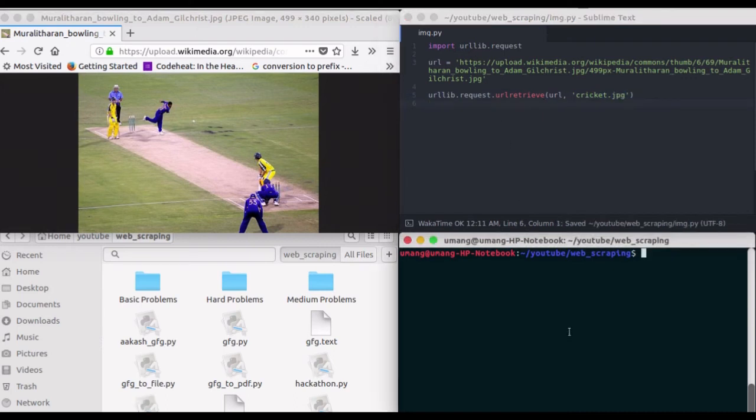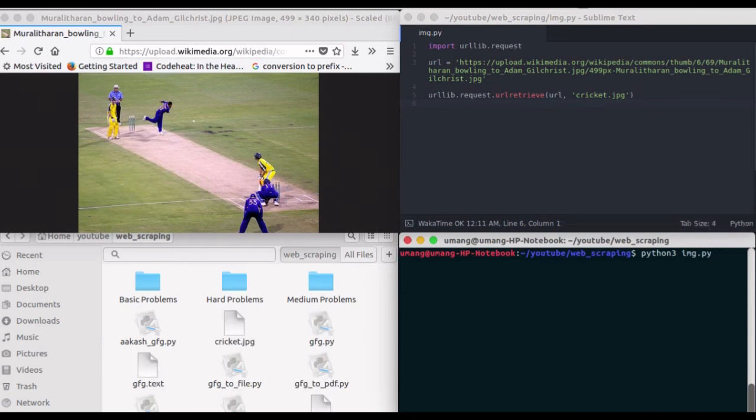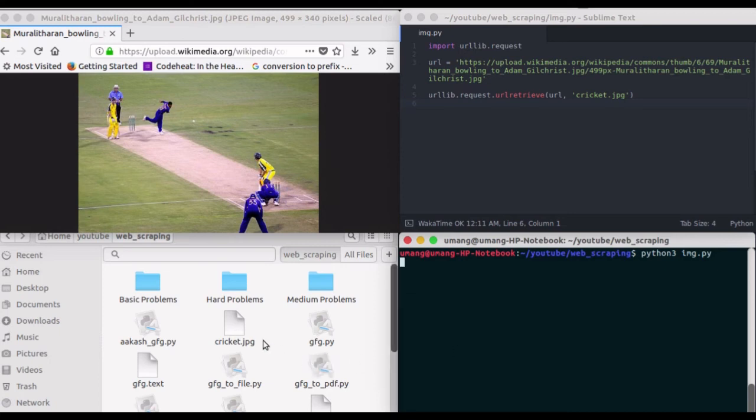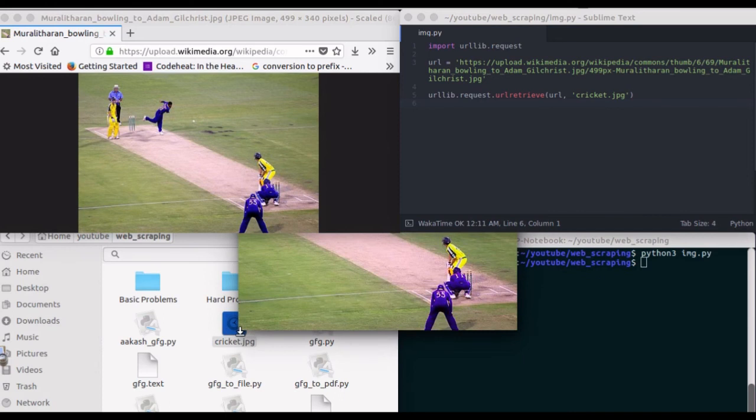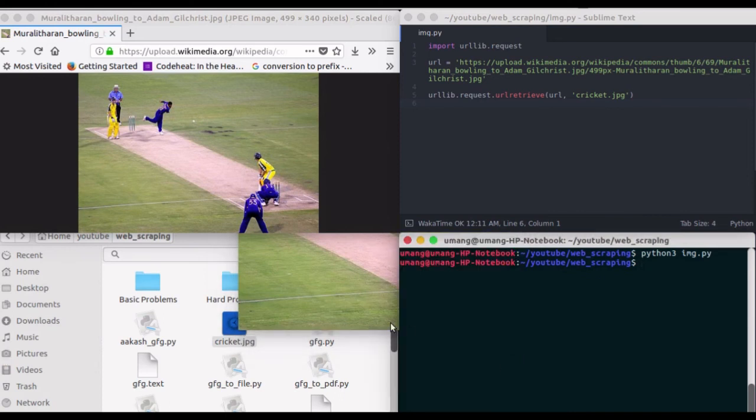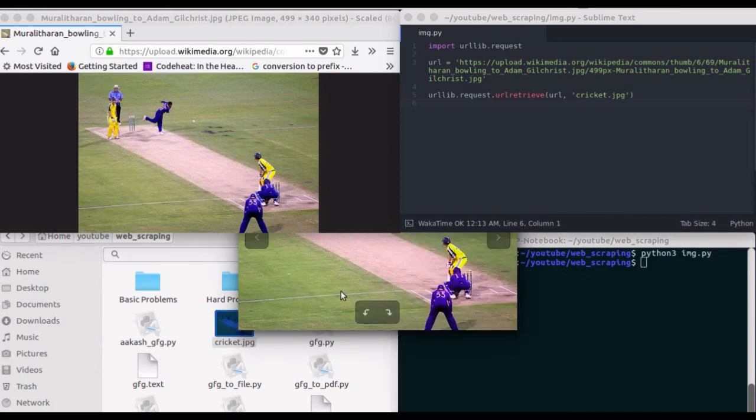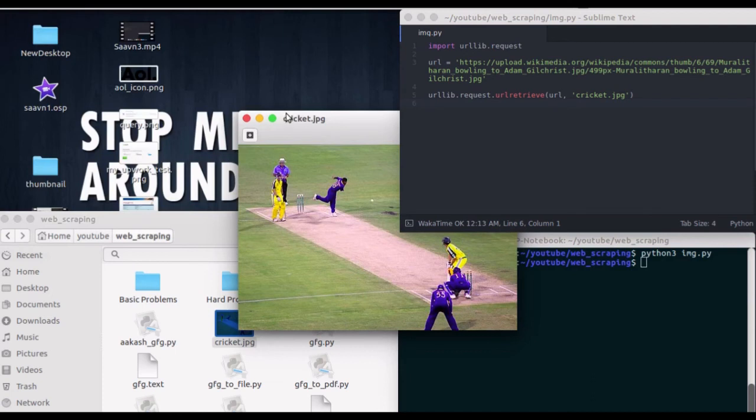Let's see how it works. I have run this script, and you can see that we've got our image right here.